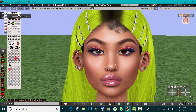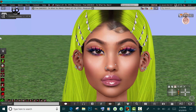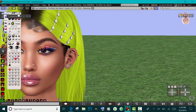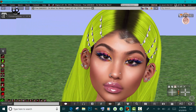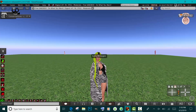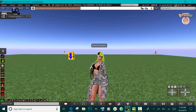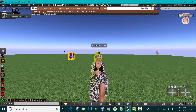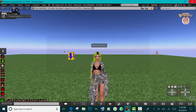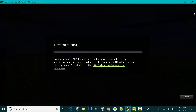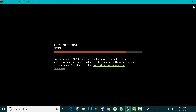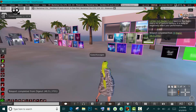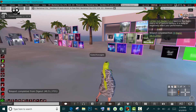Obviously, how do you take a pic? If you have Firestorm, you're gonna click the camera icon down at the bottom, and it will automatically take the pic. I use the camera controls to find angles and do all types of other stuff.